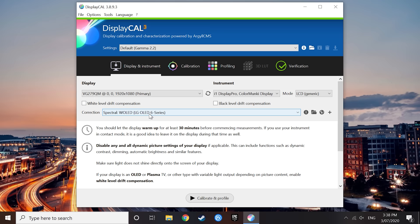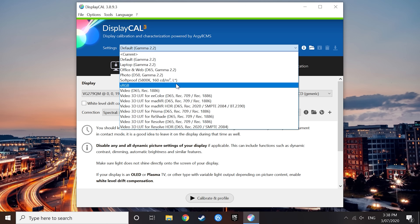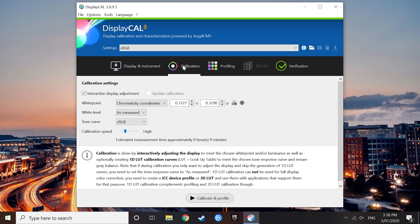Alright, so at this point you should have selected the appropriate correction for the display you are calibrating. Now we need to choose the right calibration settings. For most people, I would simply recommend using the dropdown at the top of DisplayCAL and choosing the sRGB settings profile. If you know what you're doing, you could mess around further with the settings under the calibration tab, if you specifically wanted to use different gamma or white points, but the default sRGB profile is the best for most monitor calibration.